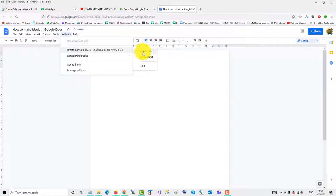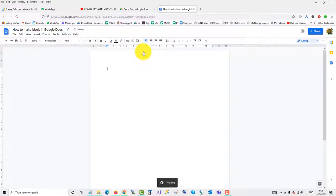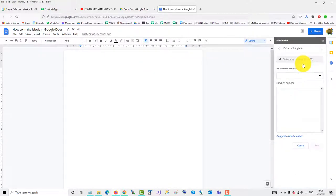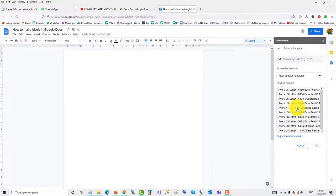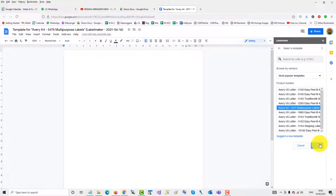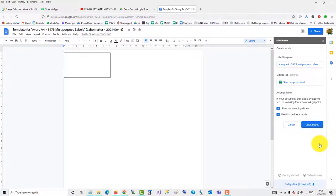Go across to create labels, select a template. We'll choose Avery 5160, use that one, and then in the first cell...